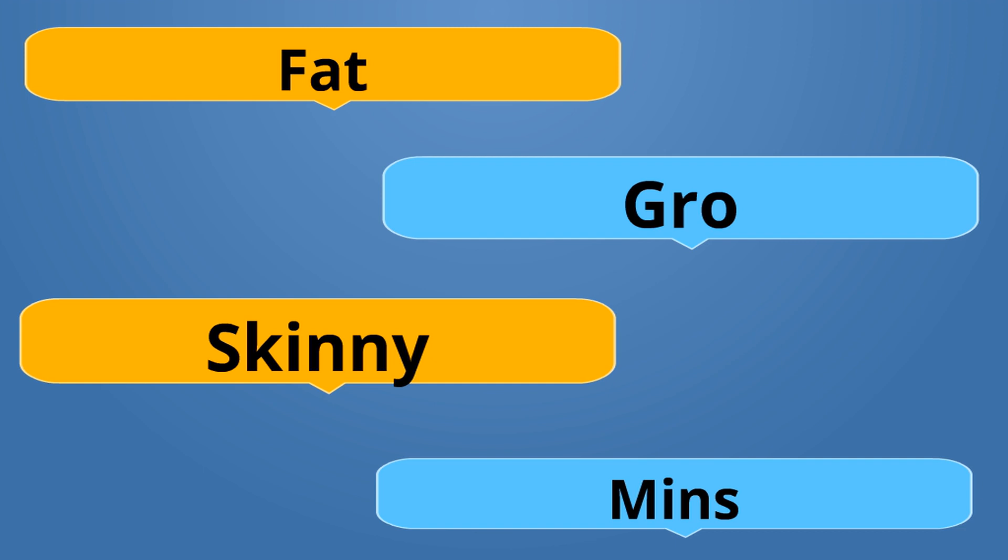Fat is Gro. If something is big, Gro. If it's the fat from meat, then it's Gress. Gress. Skinny is Mens. Gro is the opposite of Mens.